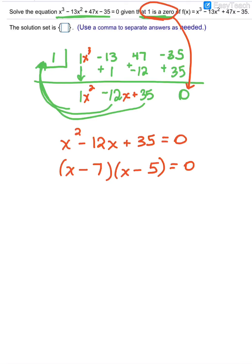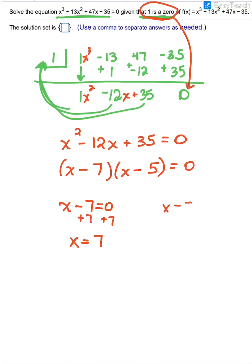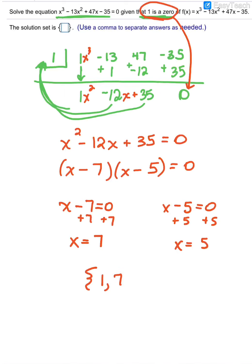Once you have the factors, set each factor equal to 0 and solve. If x minus 7 equals 0, adding 7 on both sides gives x equals 7. And if x minus 5 equals 0, adding 5 on both sides gives x equals 5. So when they say the solution set with brackets, you just list them. They told me 1 was a zero, and I found 7 and 5 to be zeros as well — so the solution set is {1, 7, 5}.